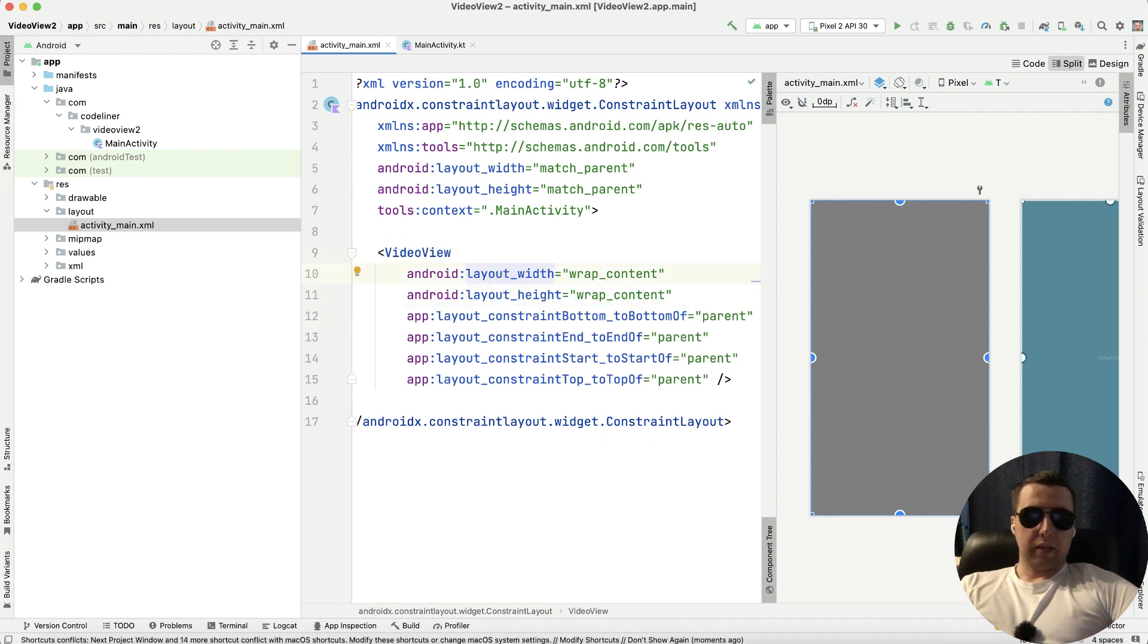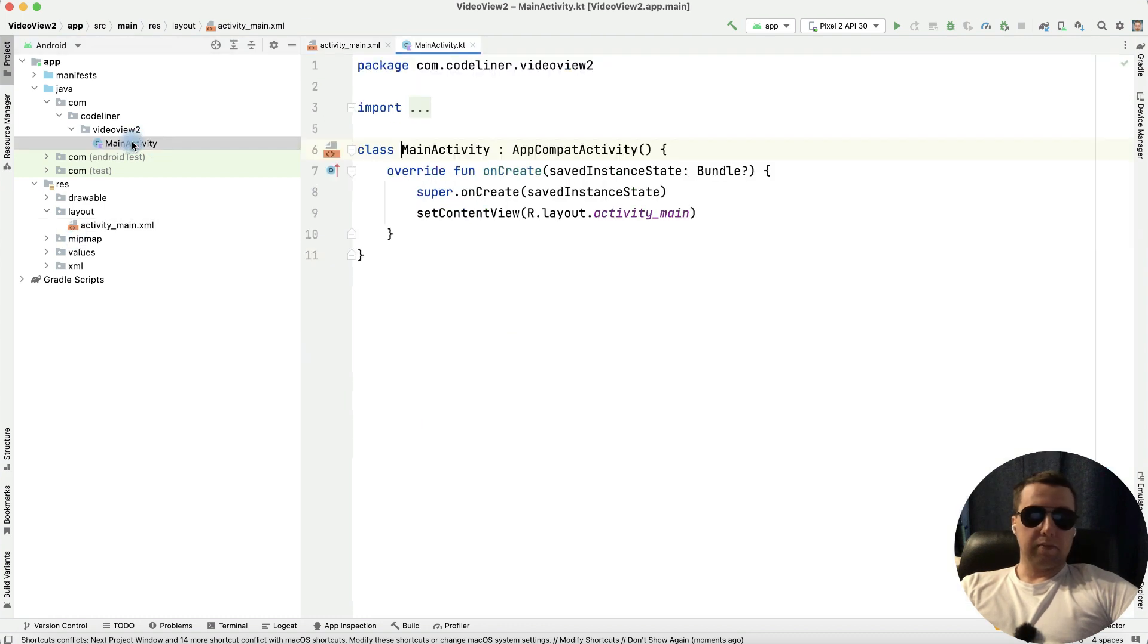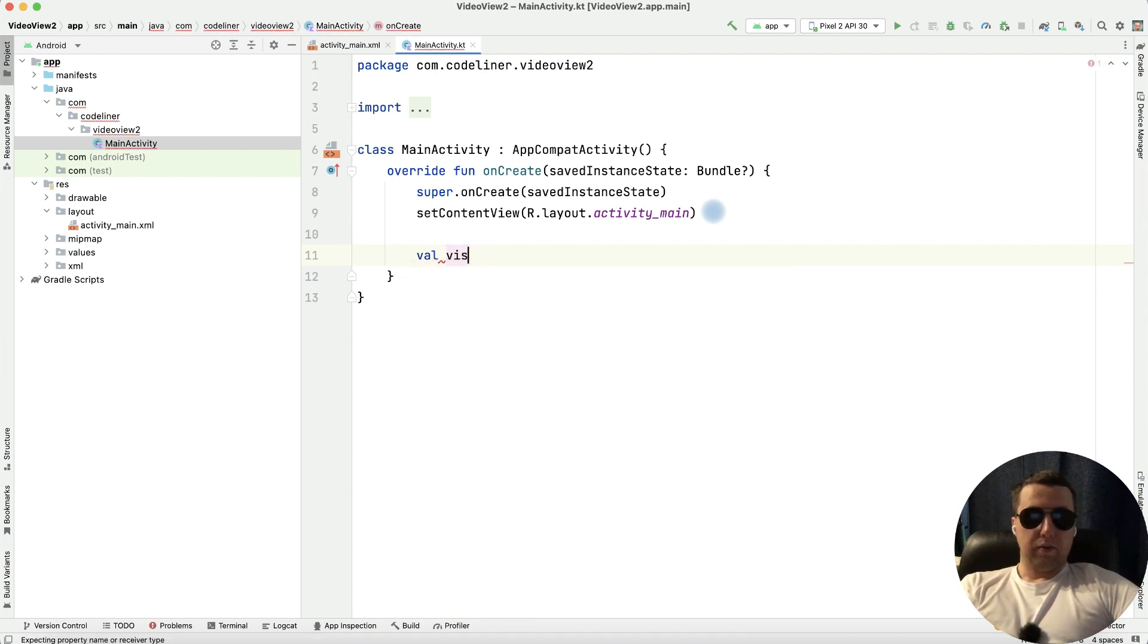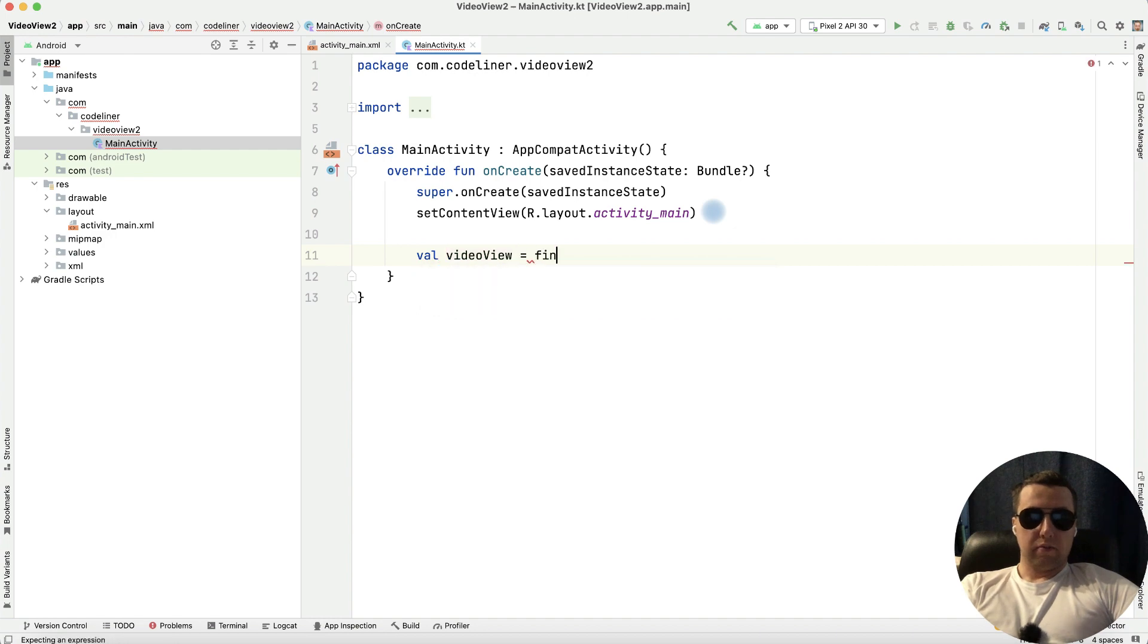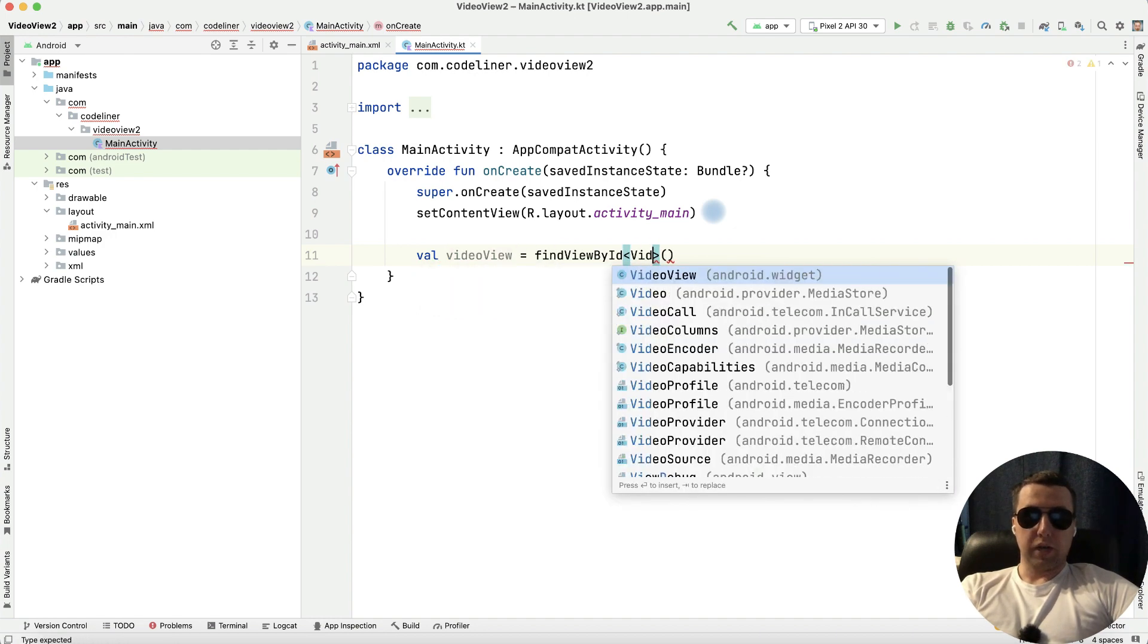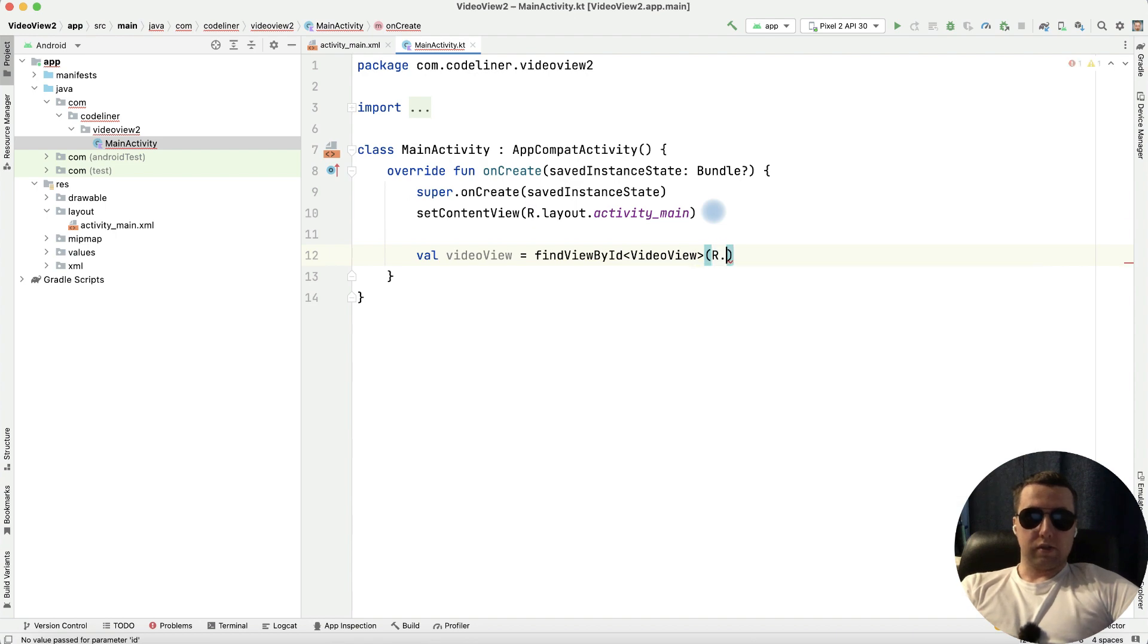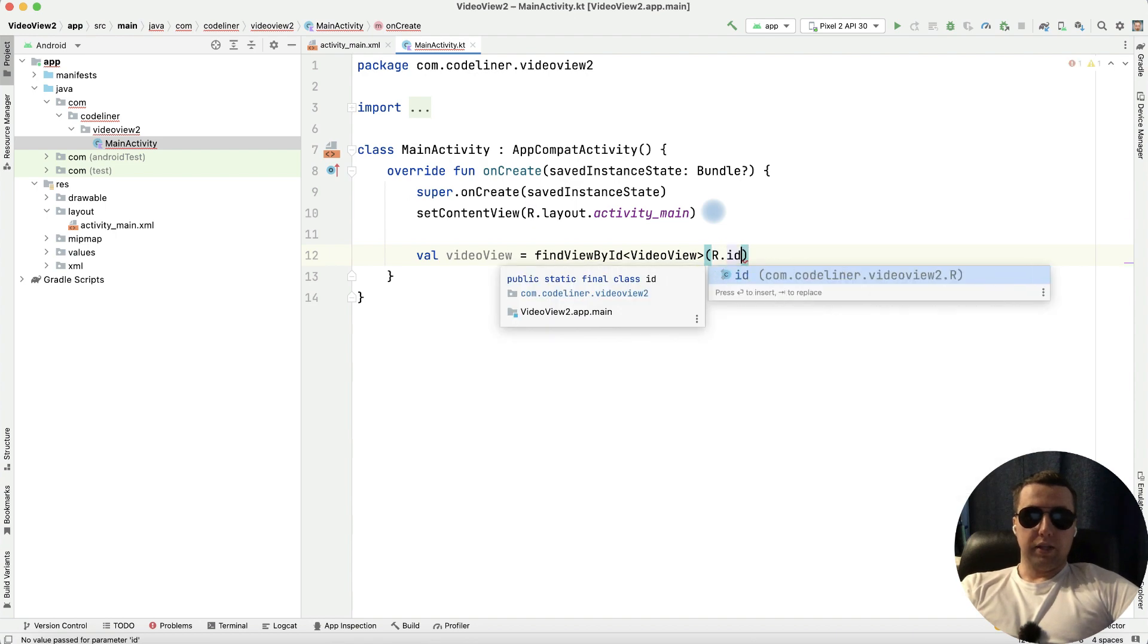Then go to the main activity and inside onCreate method let's create our video view variable. Video view, let's find it by ID. It will be video view type and where it is in resources by ID.